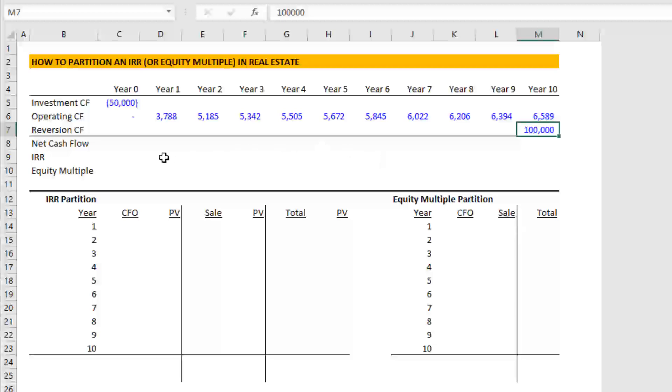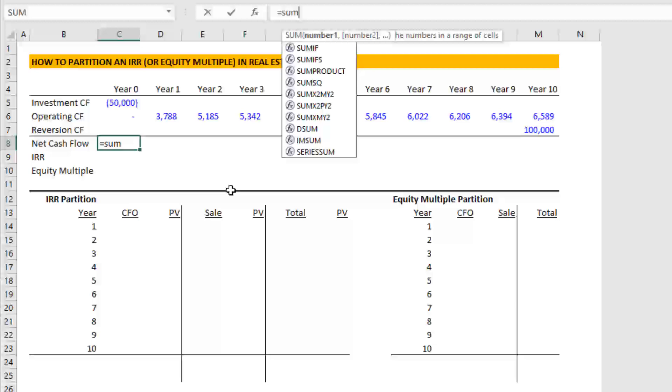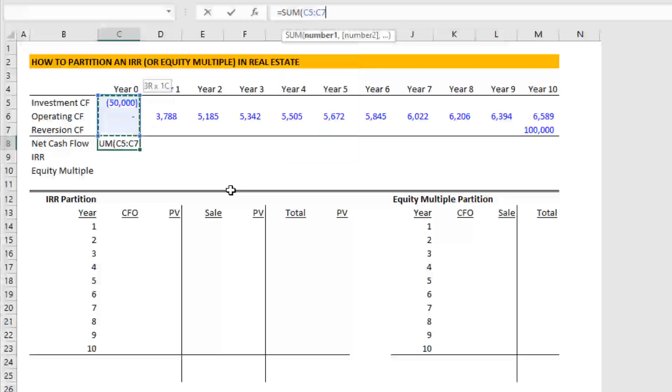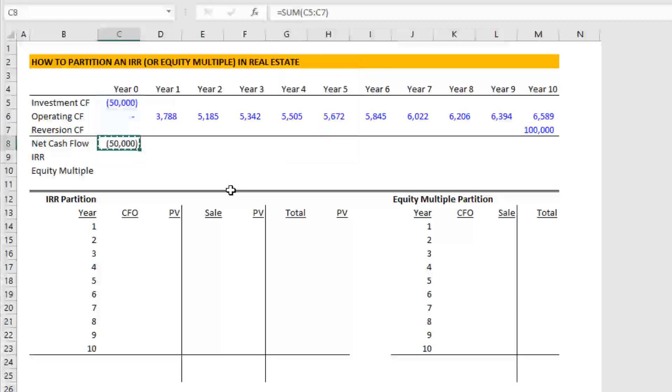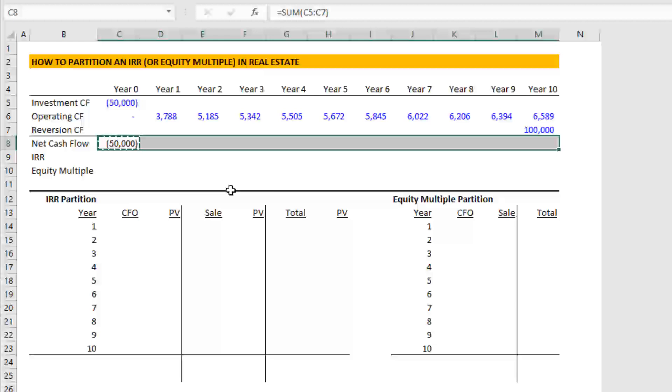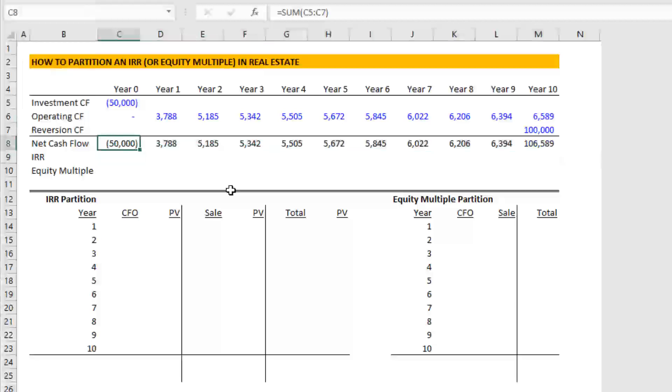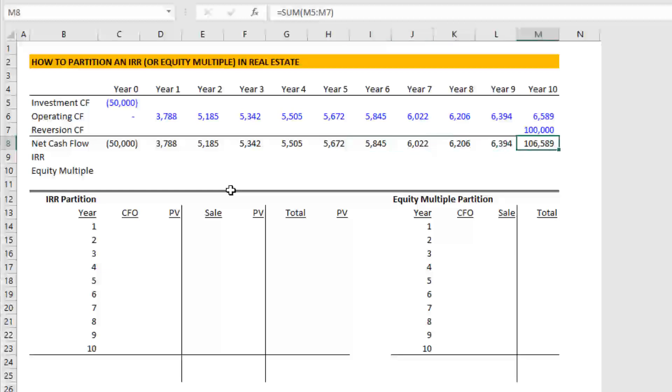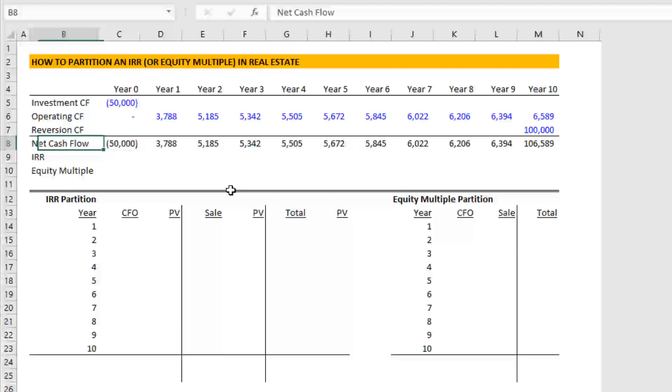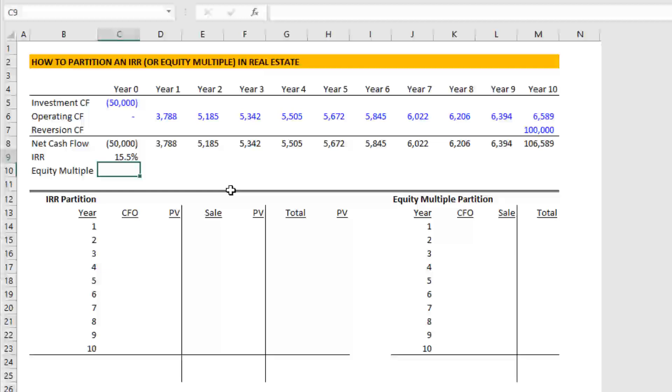So our net cash flow then is the sum of those three cash flow sections in each period. So spent 50,000 in time zero, we earn some amount of income from the property every year. And then in the end, 106,589 is our reversion plus our net income in the final period. We can then calculate an IRR on that we use the equals IRR function 15.5% IRR.